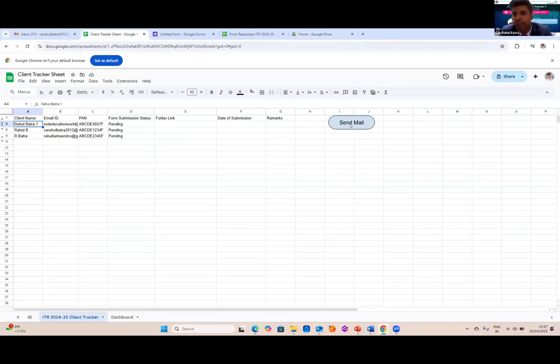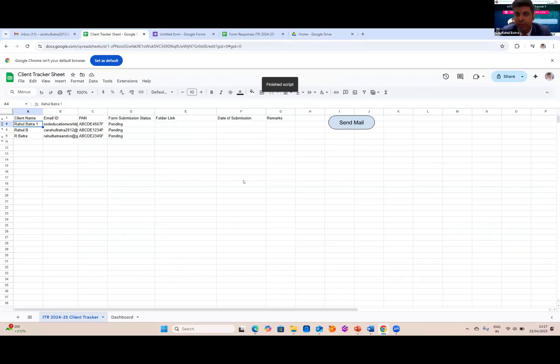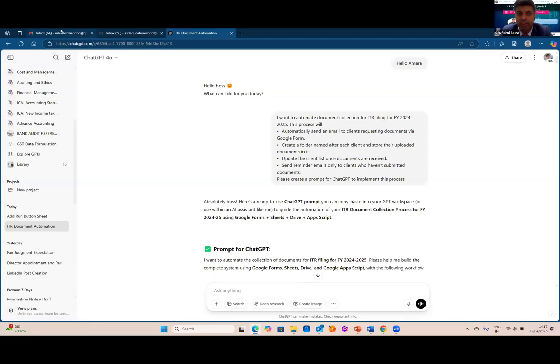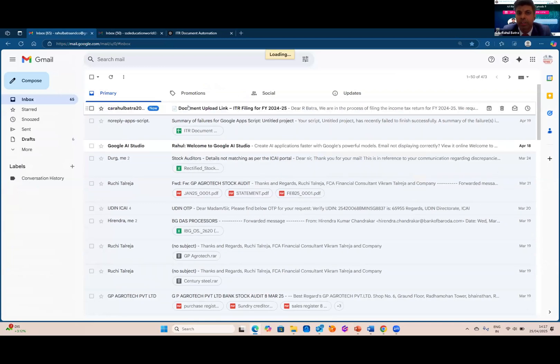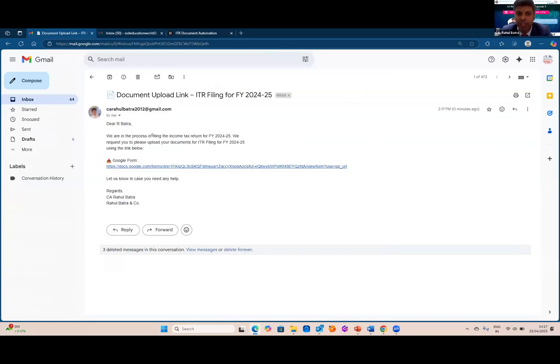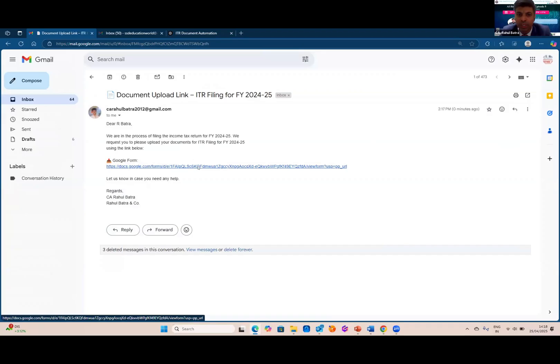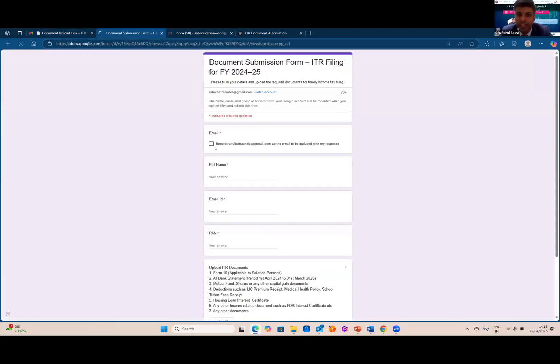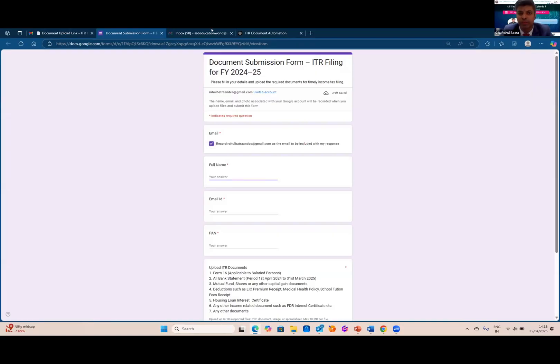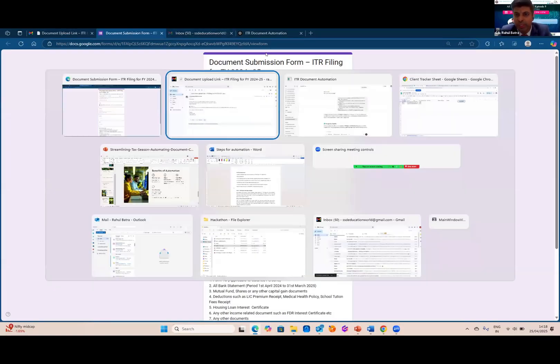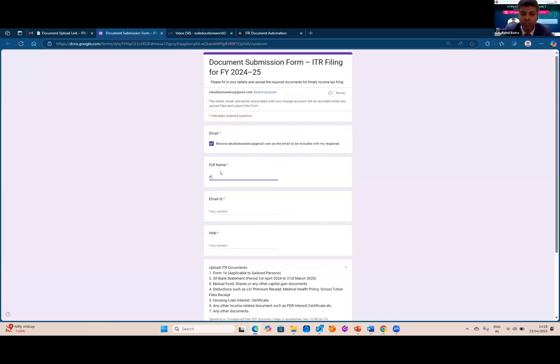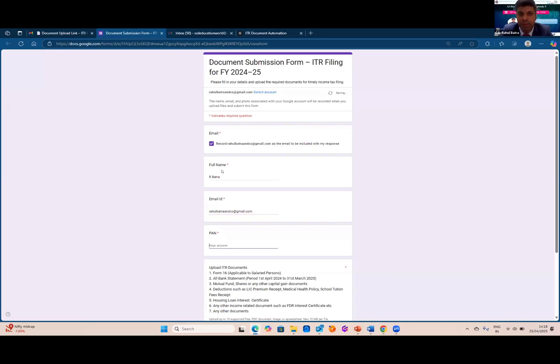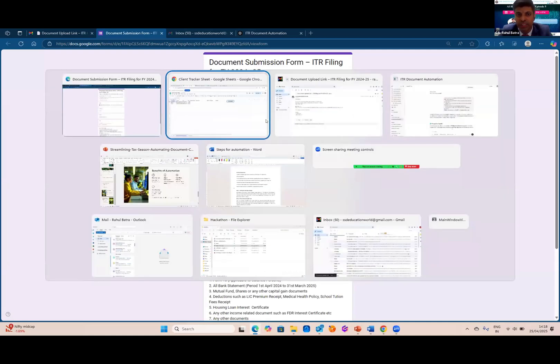I'll just have to press this email button once. And as you can see, as soon as the script finished, I have received a mail that, Dear Mr. R. Batra, we are in the process of filing the income tax return and request you to submit the following documents. And with this, I have a Google Form attached. So as soon as I click that Google Form, it will read my information. First, let me show you one thing. Here, you can see in the record sheet, the status of form submission is pending. As soon as client uploads the detail...